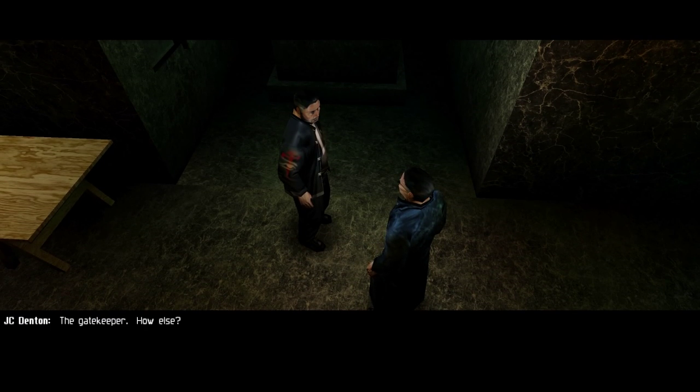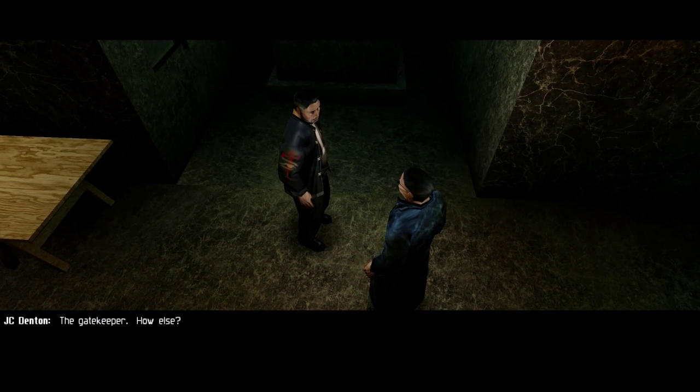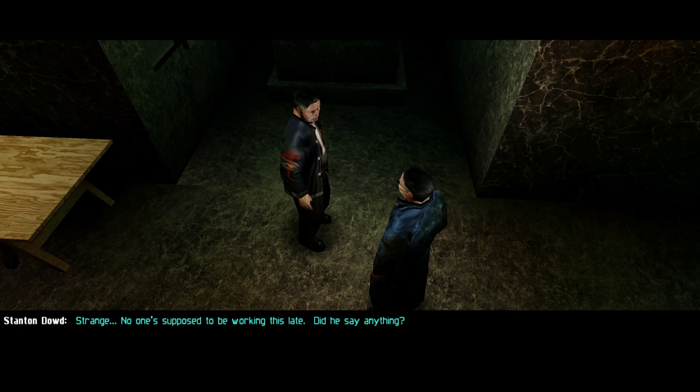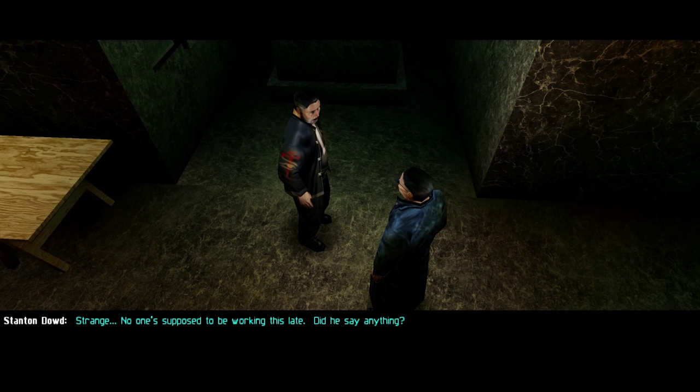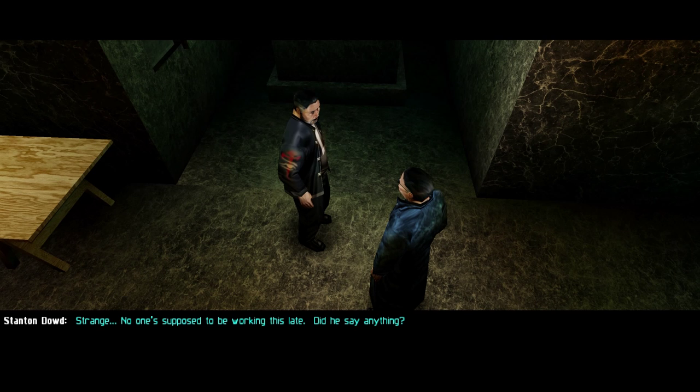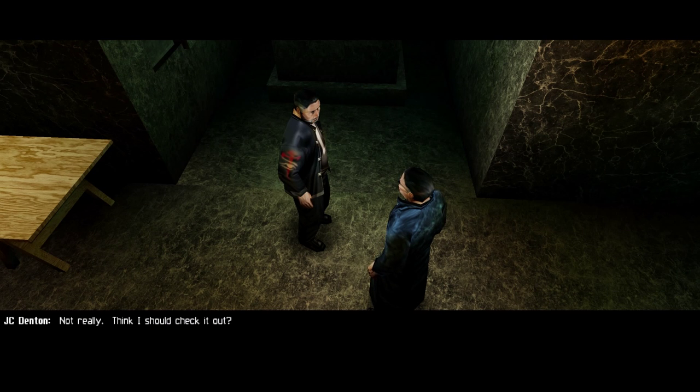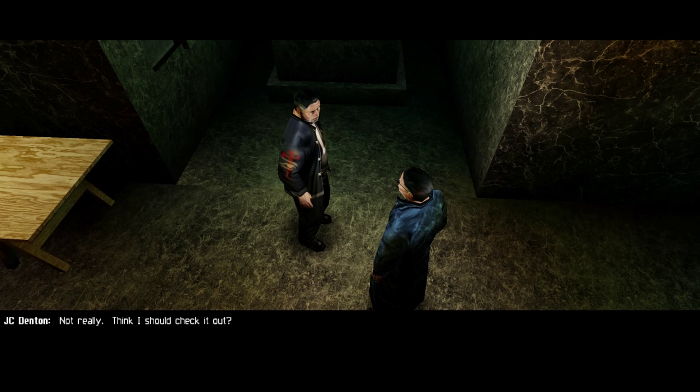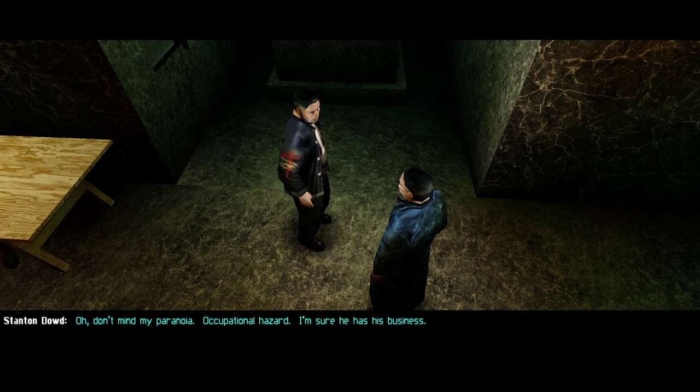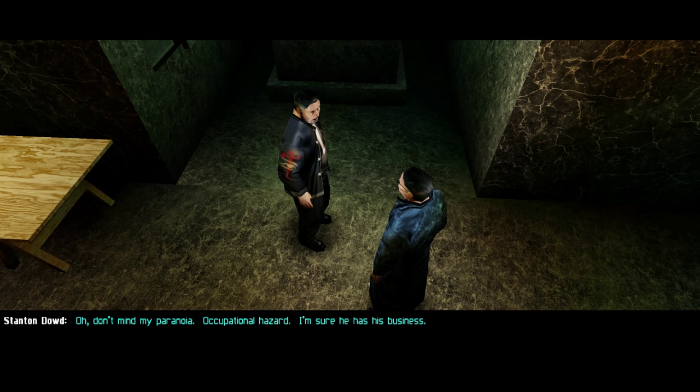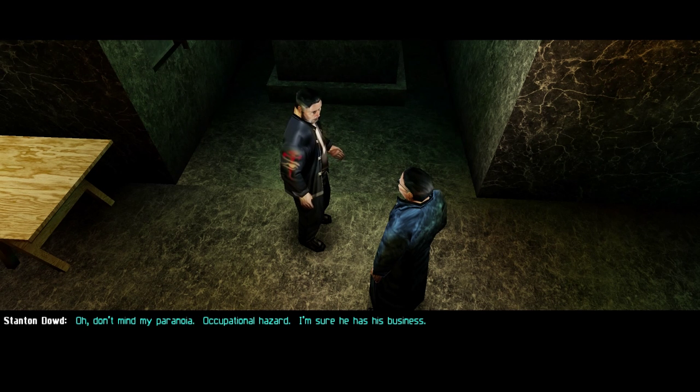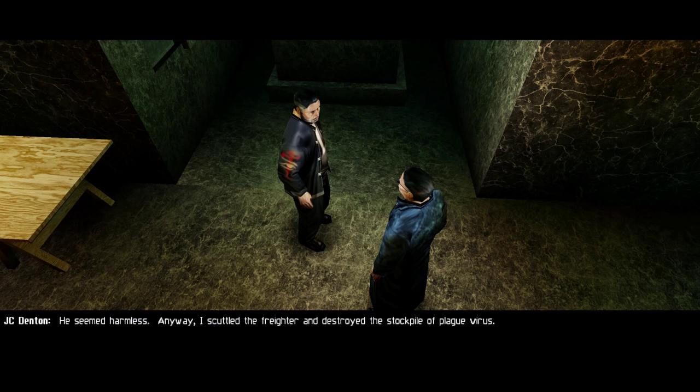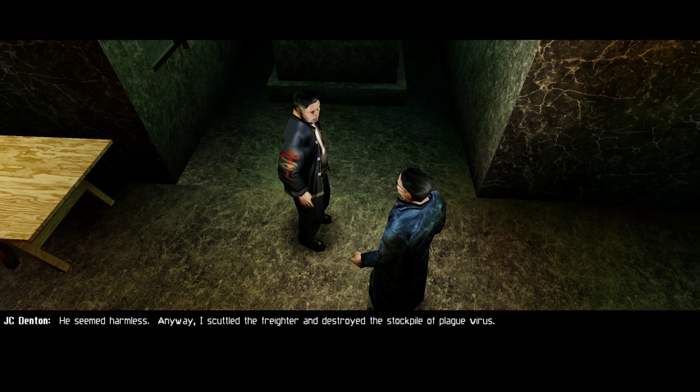How'd you get in? The gatekeeper. How else? Strange. No one's supposed to be working this late. Did he say anything? Not really. Think I should check it out. Oh. Don't mind my paranoia. Occupational hazard. I'm sure he has his business. He seemed harmless.